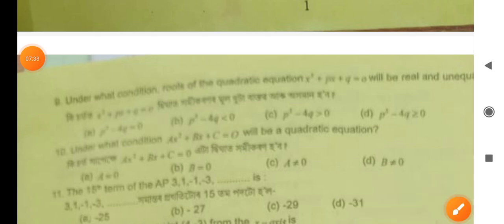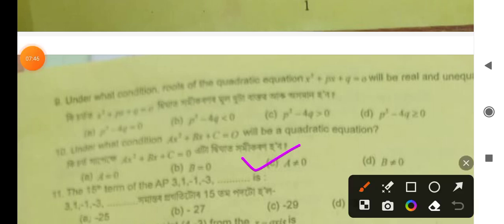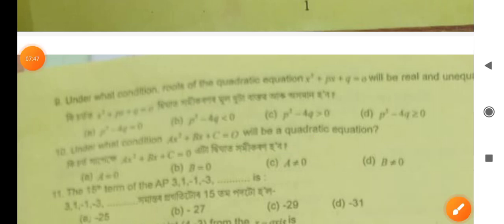Ax squared plus Bx plus C equals 0, and then D squared is not equal to 0. So if we write about it, A is not equal to 0 — option number C is correct.